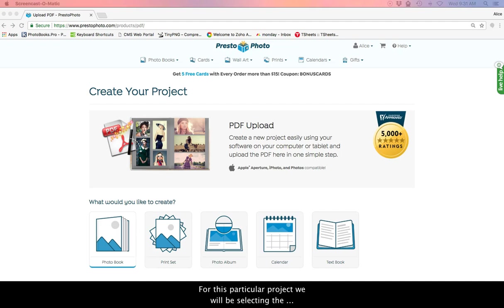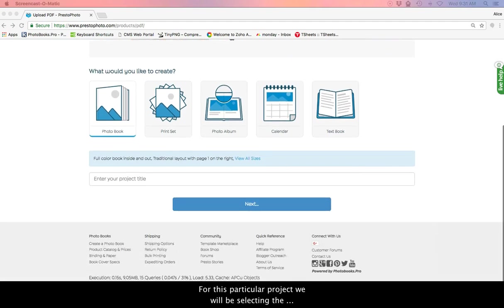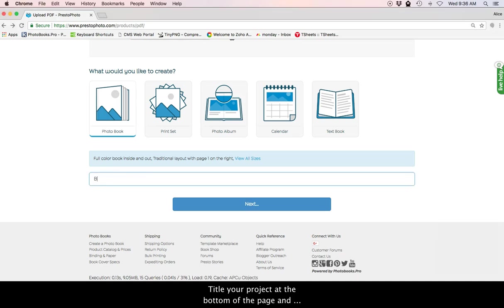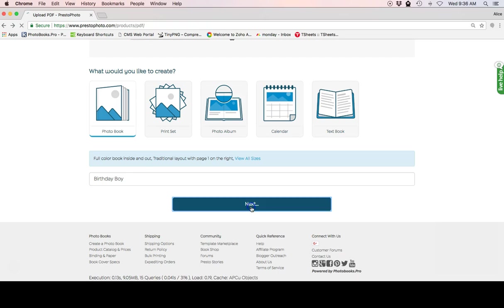For this particular project, we will be selecting the Photo Book option. Title your project at the bottom of the page and click Next. If you are not logged in to PrestoPhoto or do not have an account with us, you will be redirected to a page where you can log in or create an account.